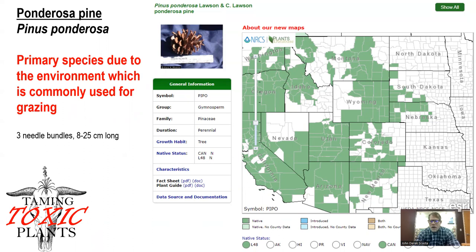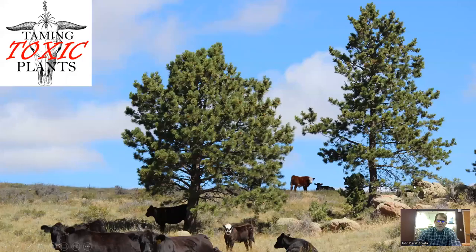When it comes to identifying pine trees, we can look at the number of needles and how long the needles are. Ponderosa pine tends to be a three-needle pine tree with quite long needles that can be anywhere from eight to 25 centimeters in length.